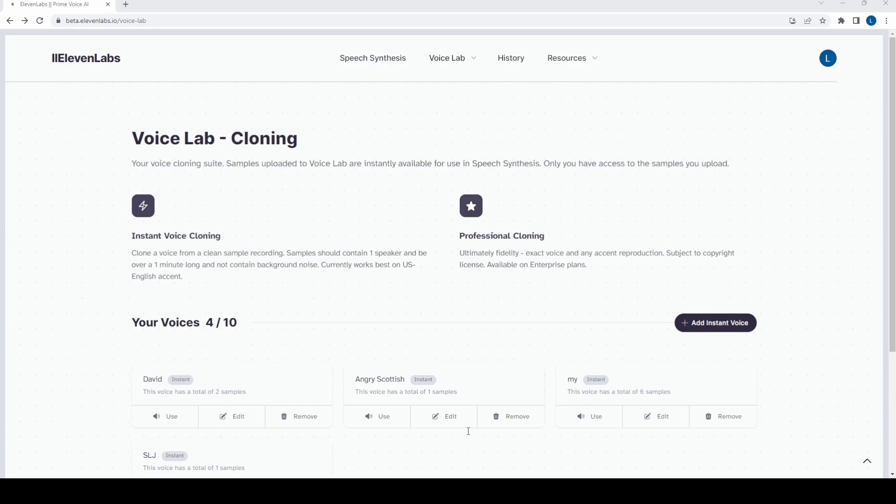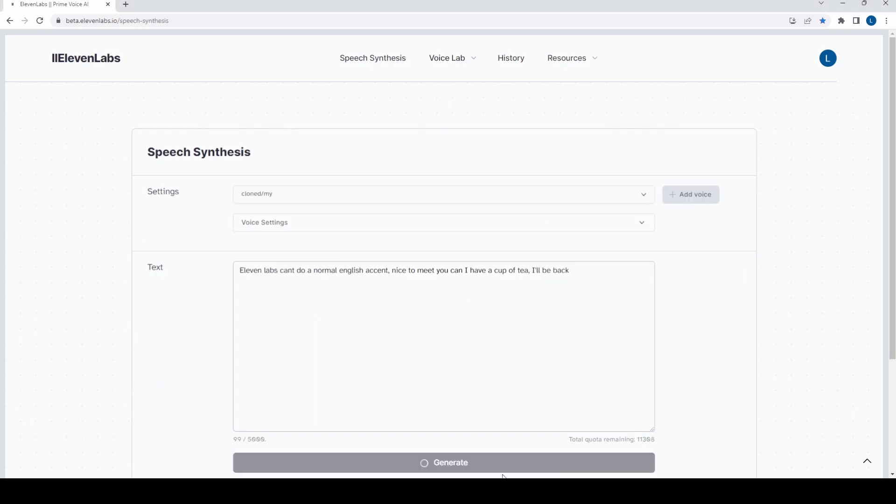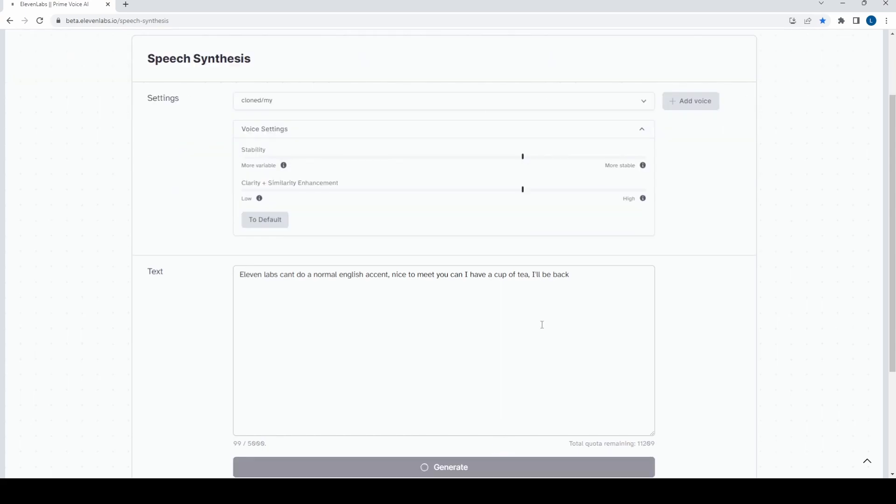It's called Eleven Labs, and I was curious to see if it could replicate my normal English accent. But as it turns out, I was in for a bit of a shock. Now, this is how I normally speak, but when I ran my voice through Eleven Labs software, this is what came out. Eleven Labs can't do a normal English accent. Nice to meet you. Can I have a cup of tea? I'll be back.